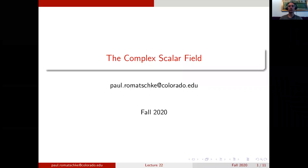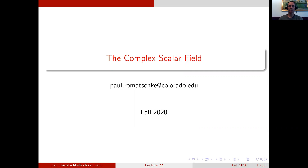Welcome to lecture 22. In this lecture I will talk about how to set up a quantum field theory for a complex scalar field.